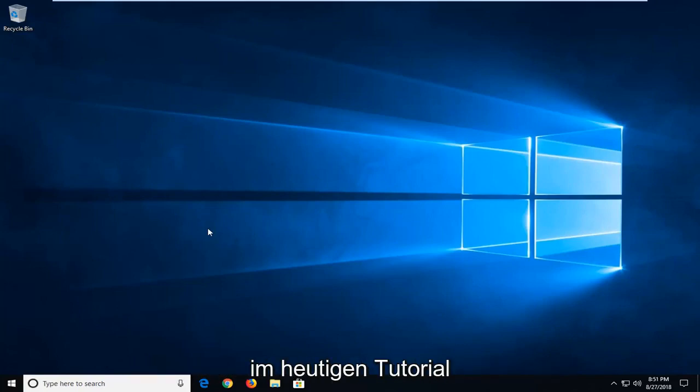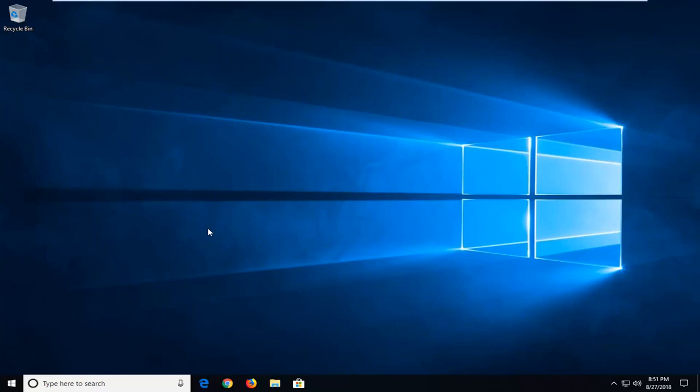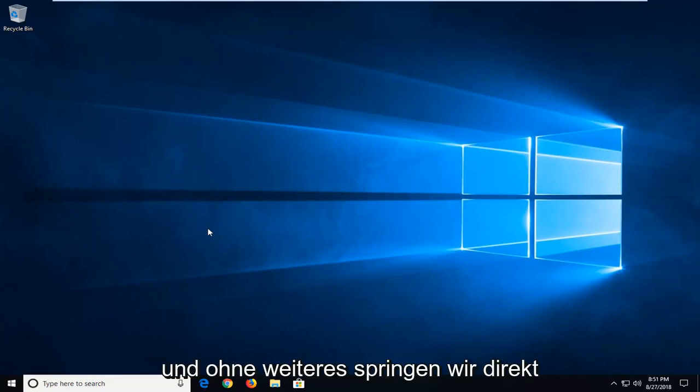In today's tutorial, I'm going to show you guys how to hopefully resolve if you notice Microsoft Word is acting very slow to open up or load properly. So this should hopefully be a pretty quick tutorial and without further ado, let's jump into it.